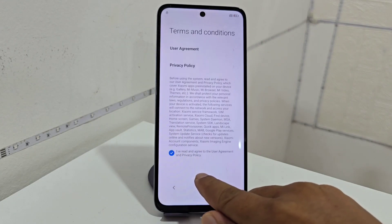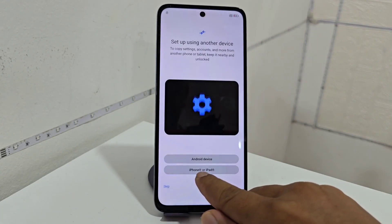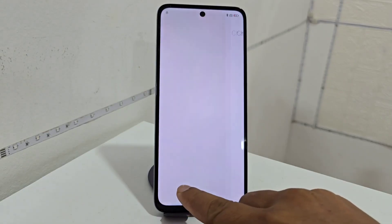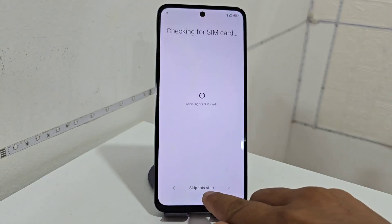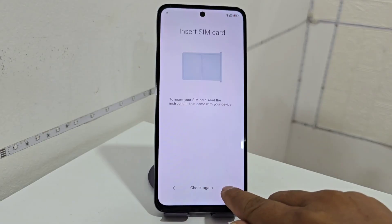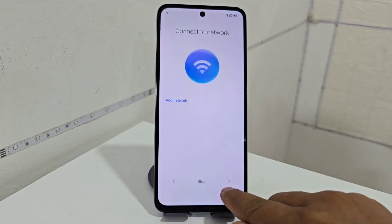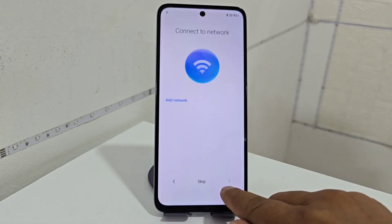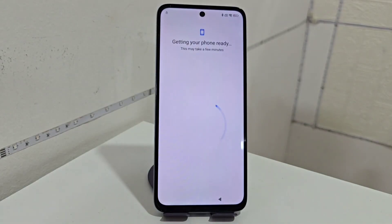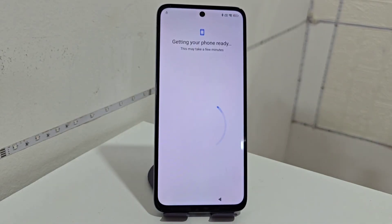We are going to connect. We click here, we click here, and now we connect to a network. We are going to wait a few seconds until it takes us to where the Wi-Fi network is.